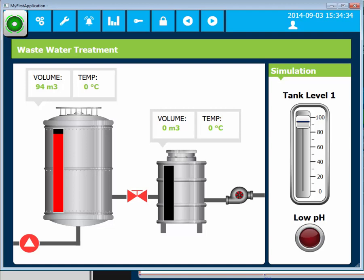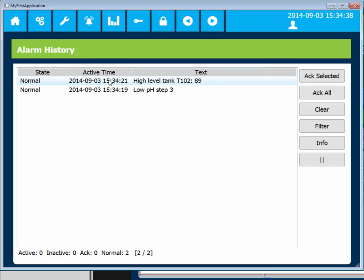When low pH warning is reset and the tank level is below 85, the alarm bell will disappear. The alarms are still available in the alarm history, but the state is now normal.